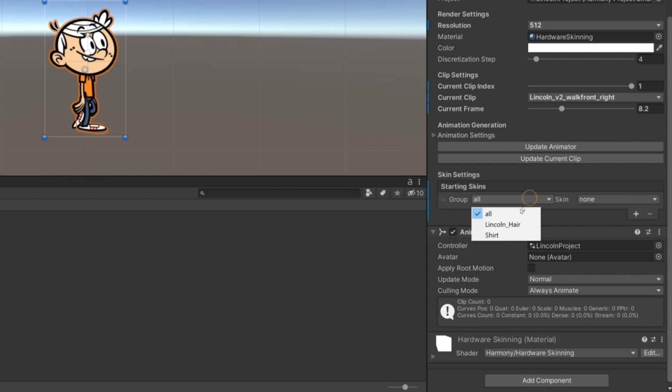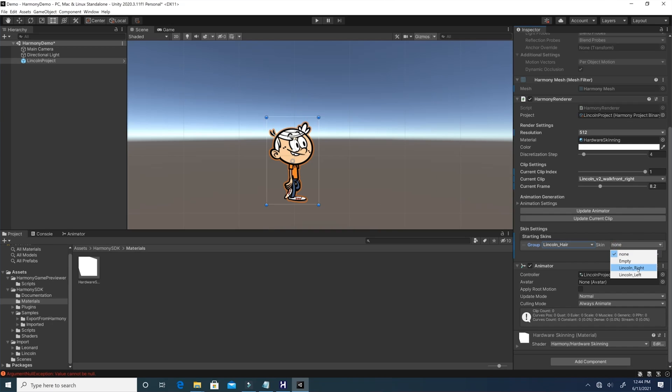Last but not least, you can also update the different skins that you've set up in the Harmony project. Over here, you can see that you've got different groups. Let's start with Lincoln's hair, which we can switch from left to right, and all of this can be done dynamically and programmatically to suit your needs.